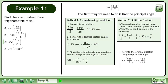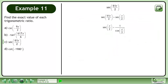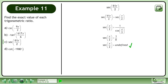Rewrite the original question using the principal angle. Secant of 61π over 2 is equal to secant of π over 2. Secant of π over 2 equals 1 over cos of π over 2. The cosine of π over 2 is equal to 0. It's not possible to divide by 0, so secant of π over 2 is undefined.